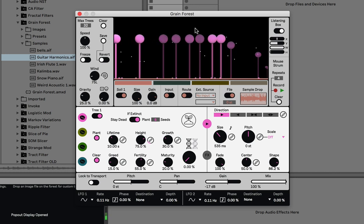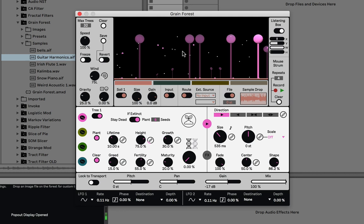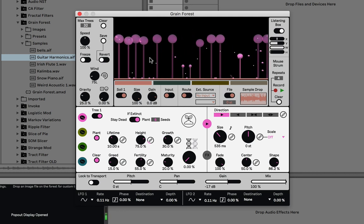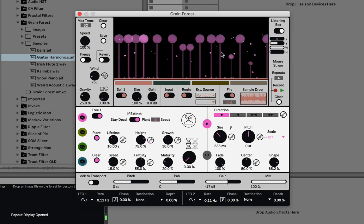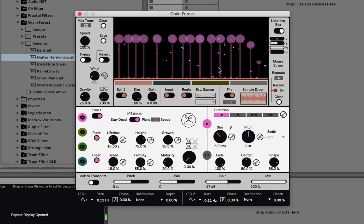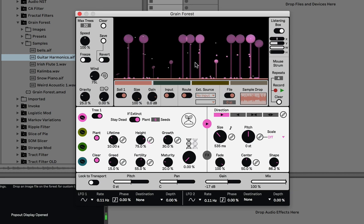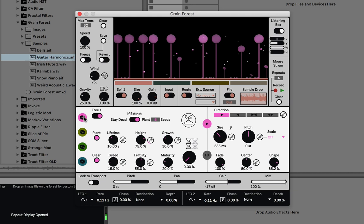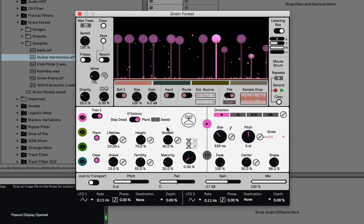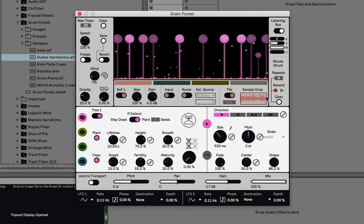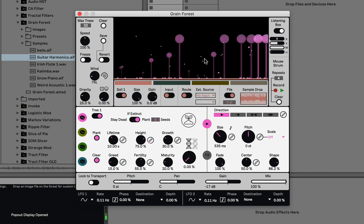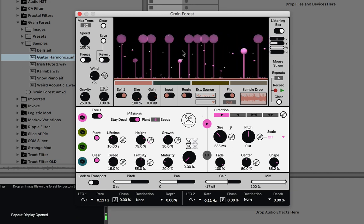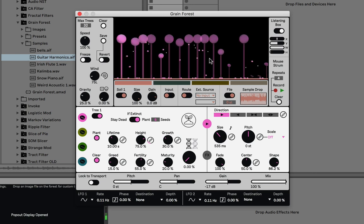The big thing to take away is that each of these are grains, and they can breed more grains. They share DNA, and that DNA will change how they sound depending on how you set it. I'm going to get into what that all means later. First, I'm just going to go through each section so you understand how each of them works, and as I go through the tree section you'll better understand how genetics play into this.